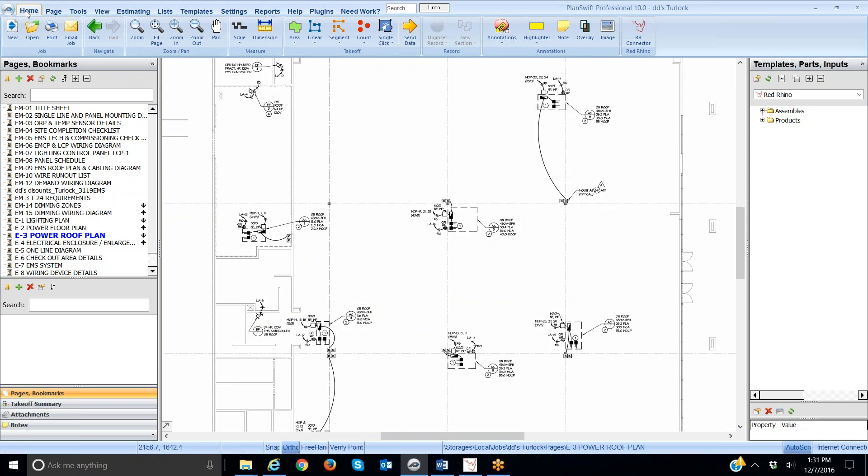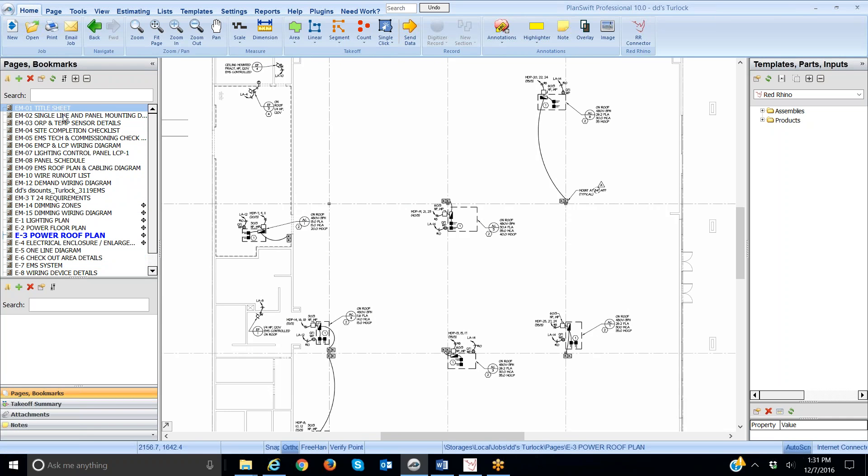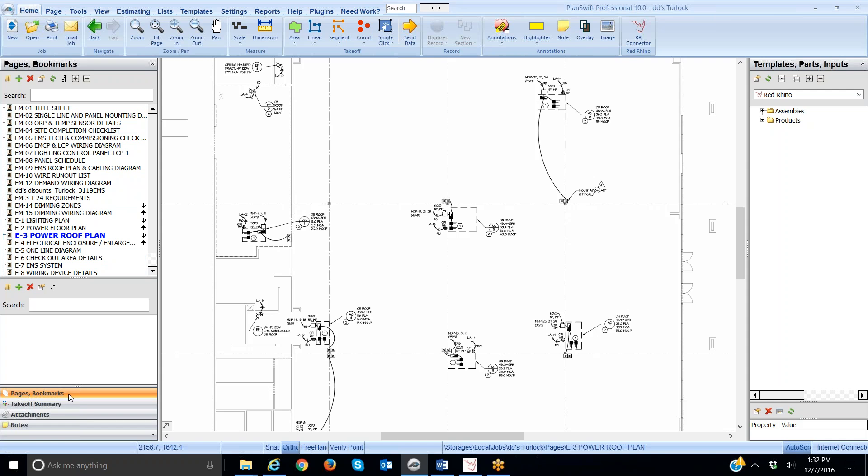At the top you see I have the Home tab opened. On the left-hand side it displays the pages of the blueprints that are displayed. Down here I'm on the tab called Pages and Bookmarks.